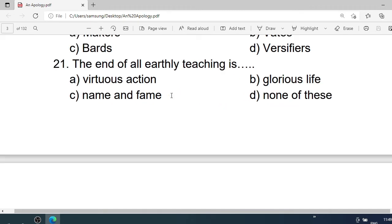Number 21: The end of all earthly teaching is — A. Virtuous action. B. Glorious life. C. Undying fame. D. None of these. Correct option is A. Virtuous action.